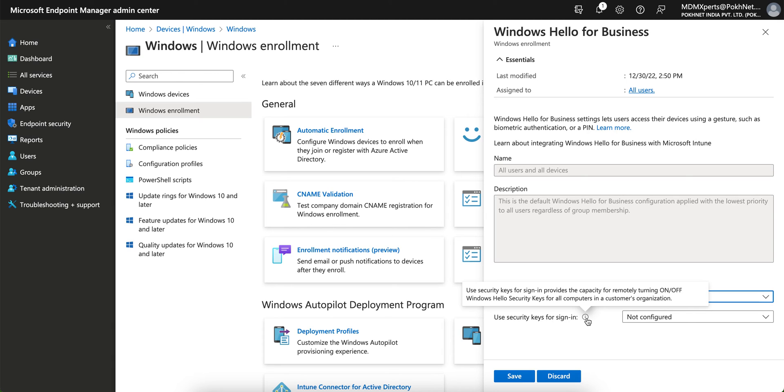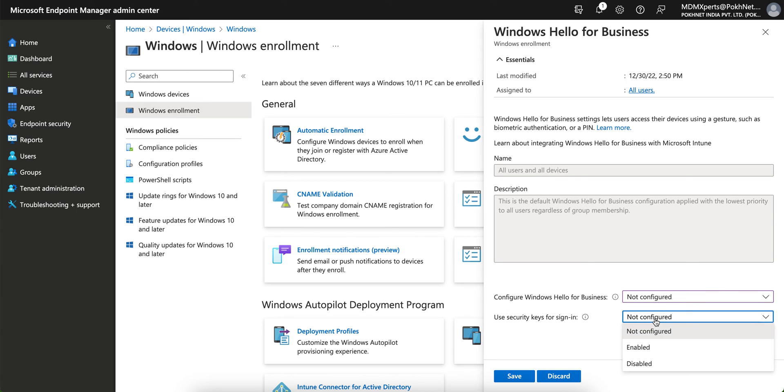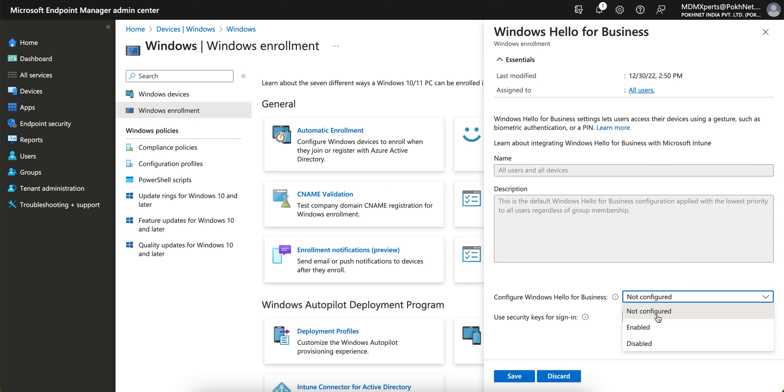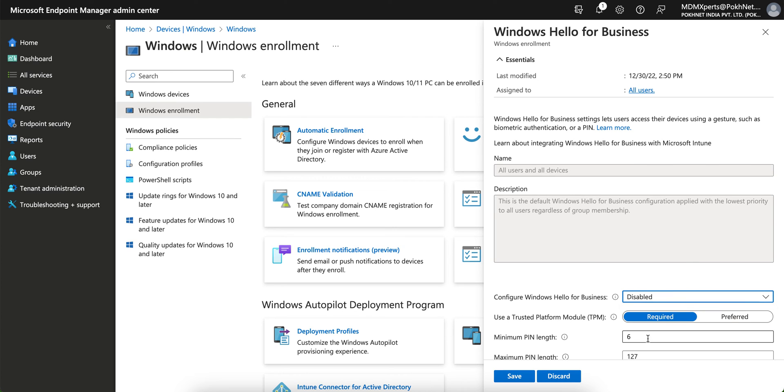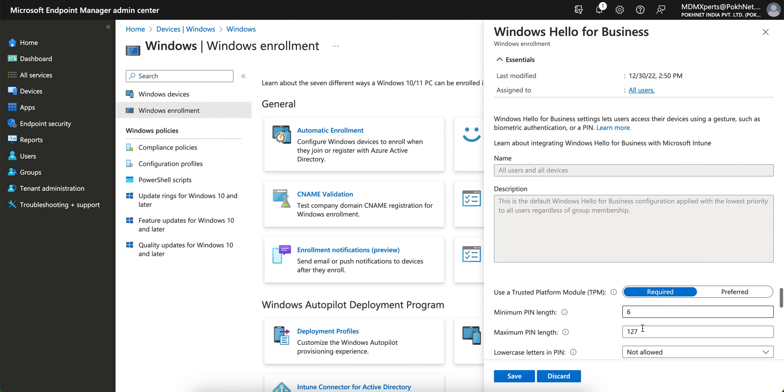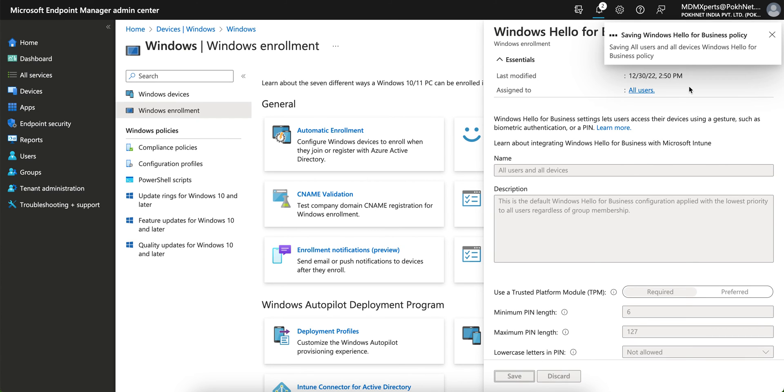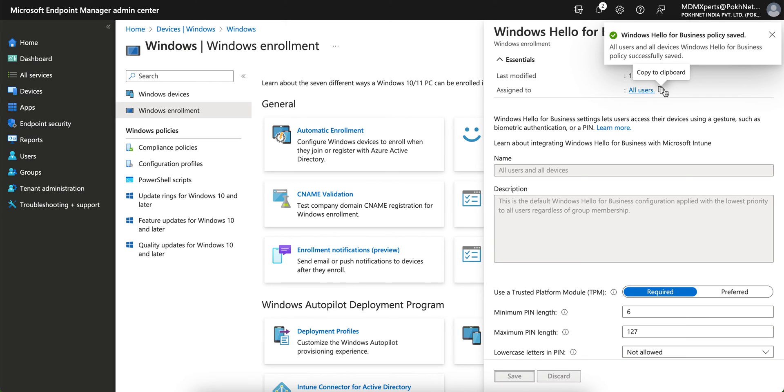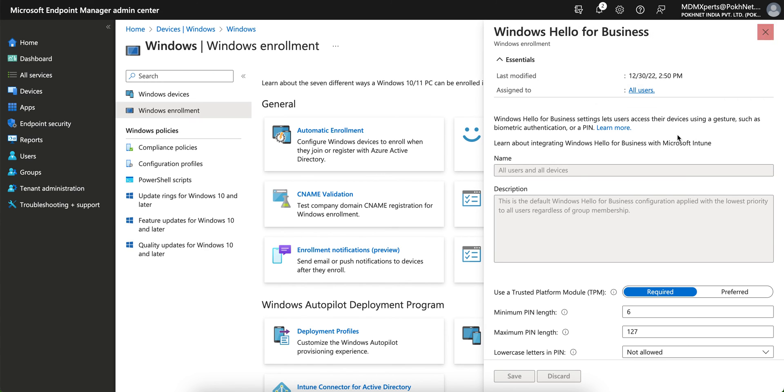And the another is if you want to disable it, of course you can disable it. If you want to select not configure, you can select not configure. And use security key for sign-in. So what is this use security key for sign-in? To provide a capacity of remotely using, turn off Windows Hello. So you can configure it if you want to enable, you can enable it also. This is very useful. You want to disable, disable this as well. So whatever you want to do, but it will apply to the tenant-wide. It will not gonna apply, and this is the default Windows Hello for Business applied with the lowest priority.